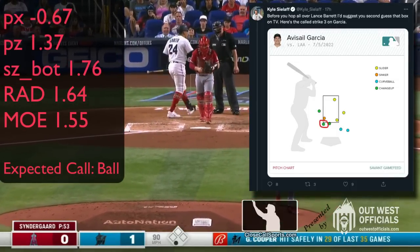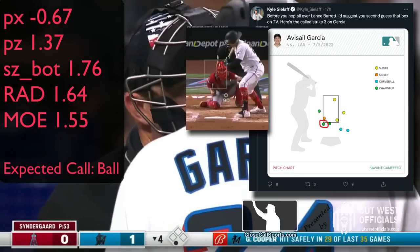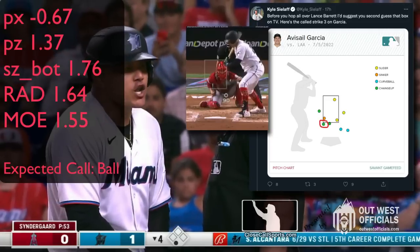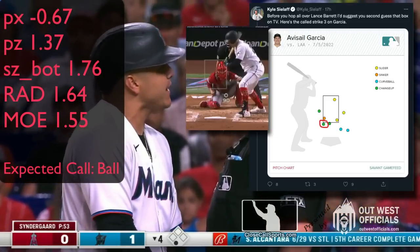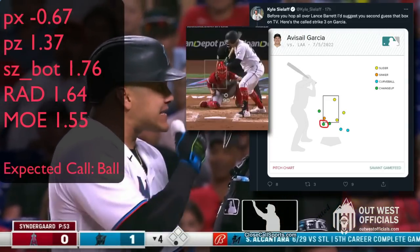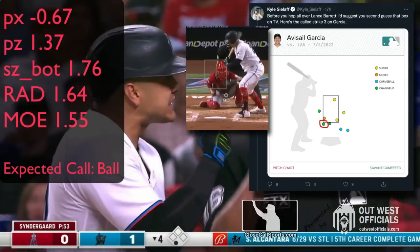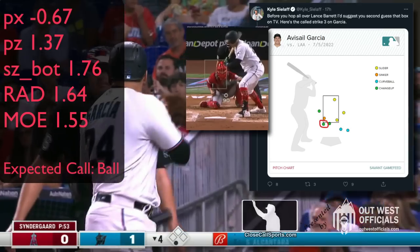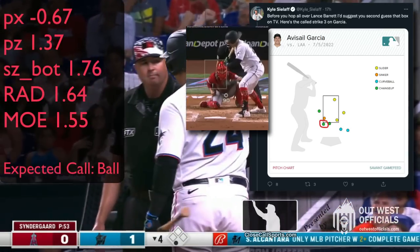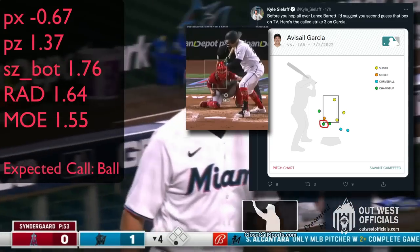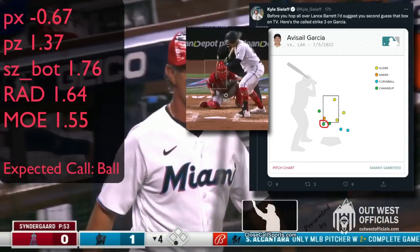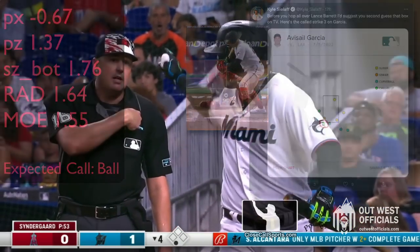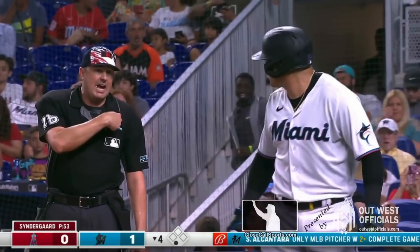So which zone do we use? For those who have followed us for a while, you already know that we use neither graphic — we use the recorded numbers, the raw data, without any graphical manipulation or simulation. And the numbers here support the TV zone more so than MLB's own Savant zone. That's because MLB's own Savant zone is not normalized to the batter, where the broadcast zone ideally is — but that doesn't always happen as we've seen before. So that's why we use the raw numbers, because we can't really trust the graphics.